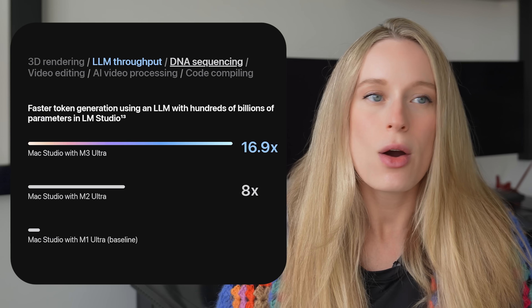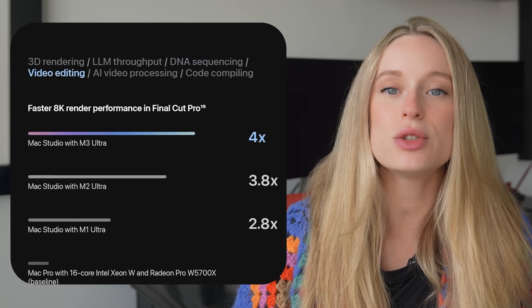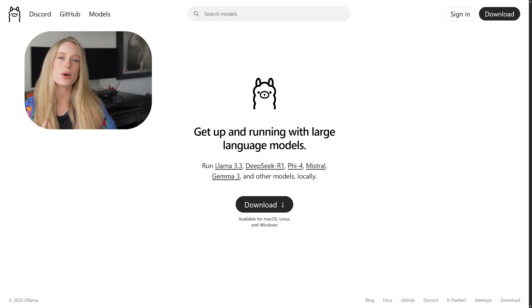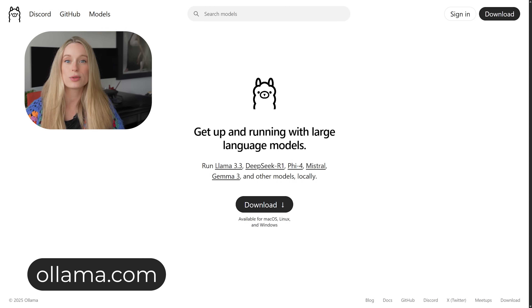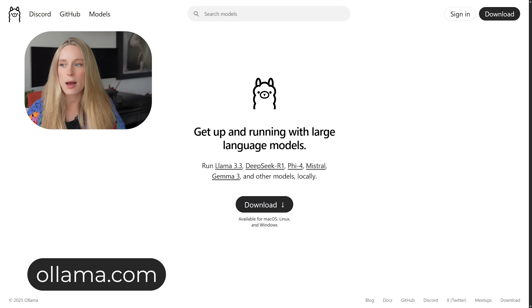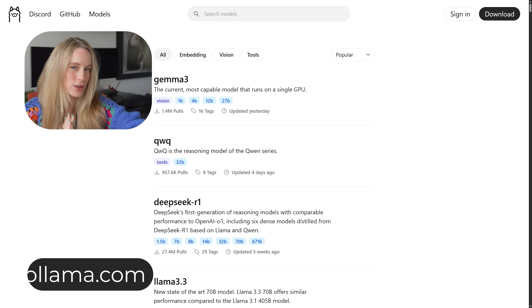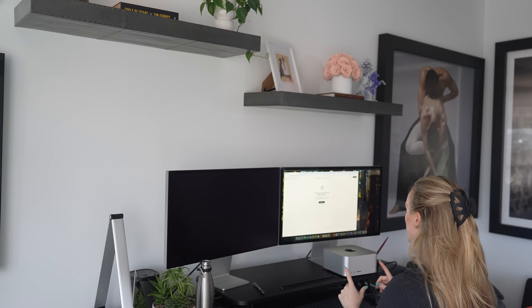Whether you're crunching massive datasets, editing ultra-high-resolution videos, or managing simulations, this hardware is specifically optimized to accelerate complex workflows. To demonstrate how accessible powerful AI can be with the M3 Ultra, let's use Ollama — if you haven't used it before, it's a simple, intuitive platform to run and test large language models directly on your Mac. We're going to go through how to set it up, run some large language models, and see how it goes.